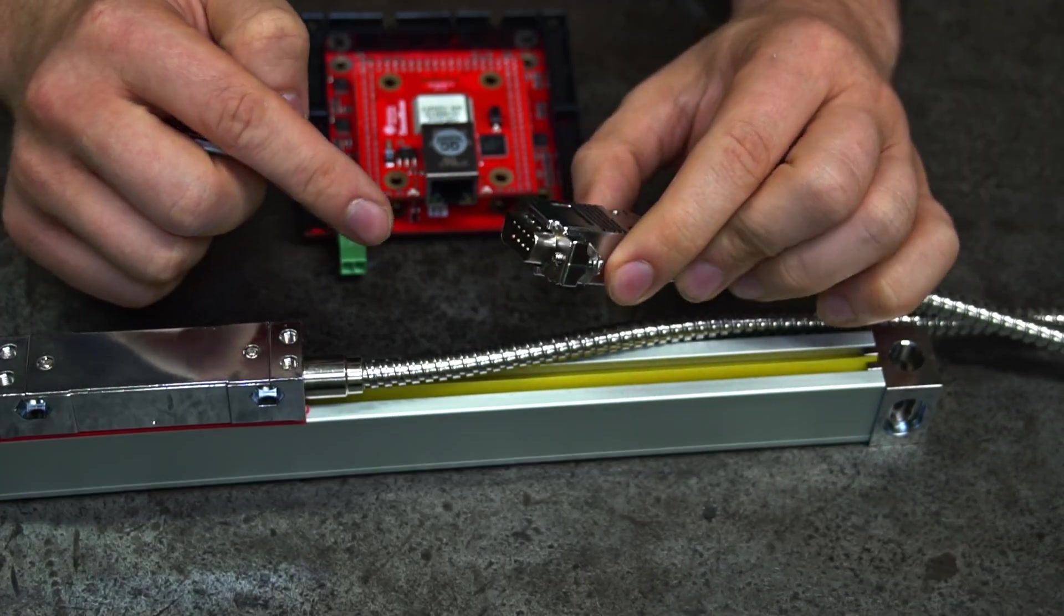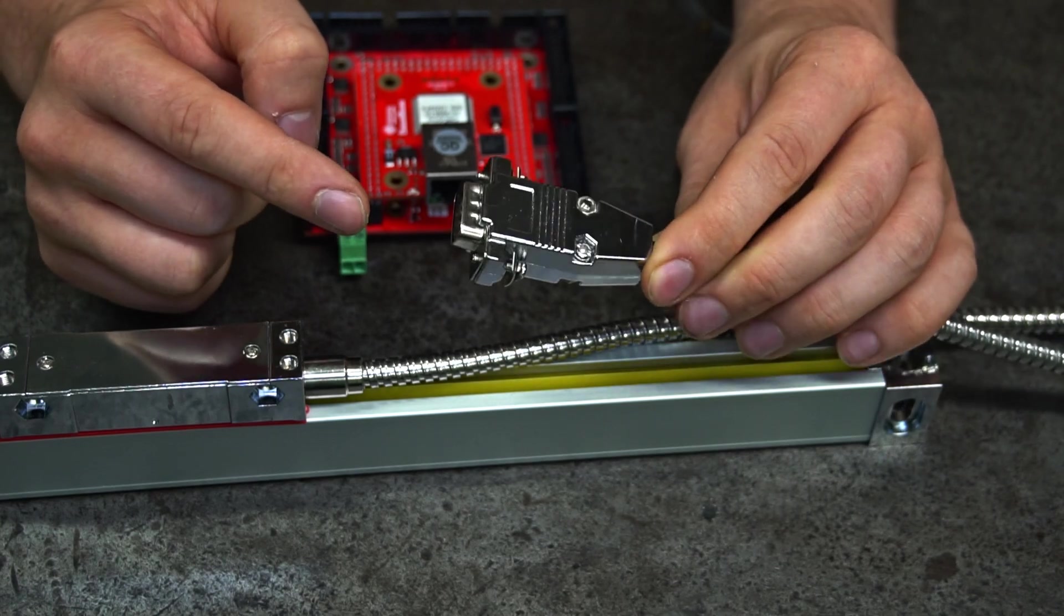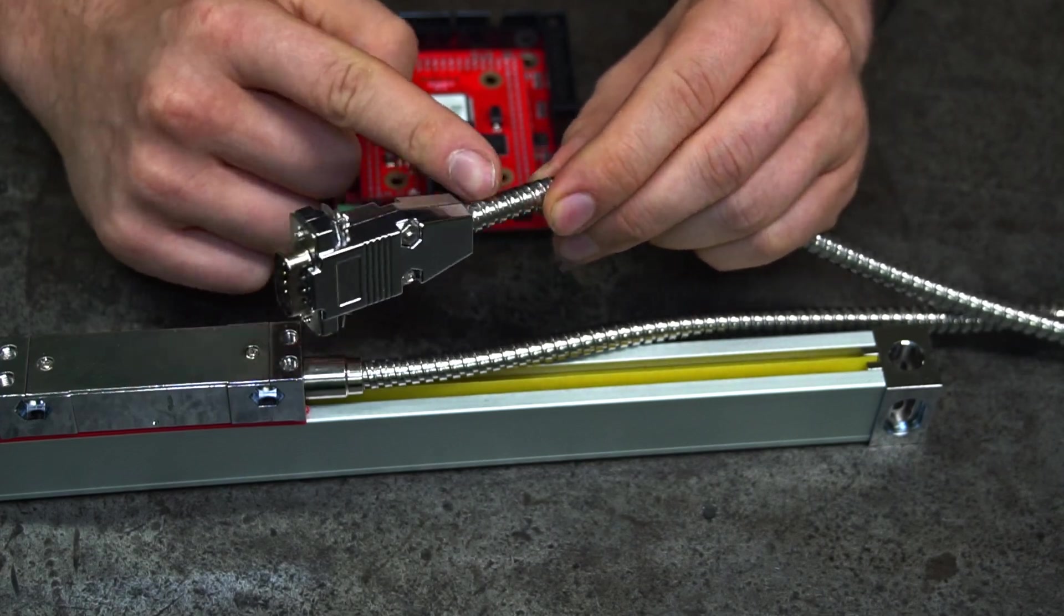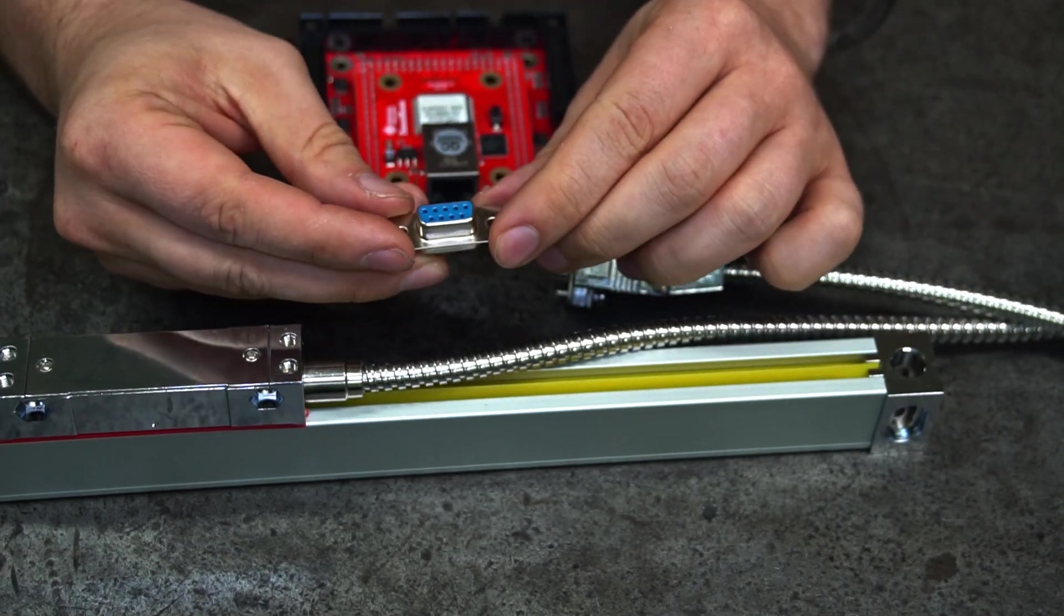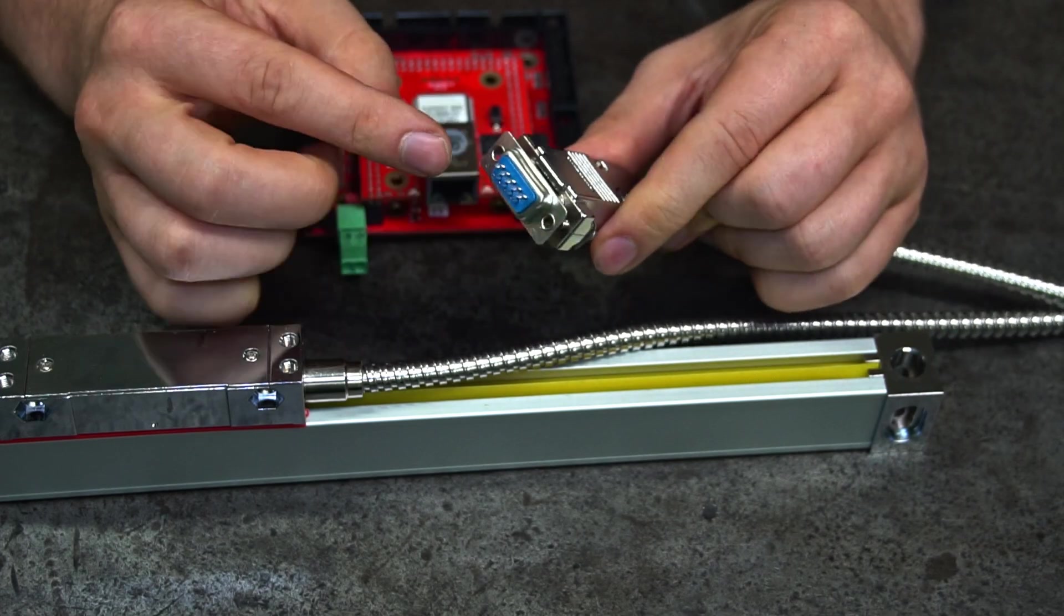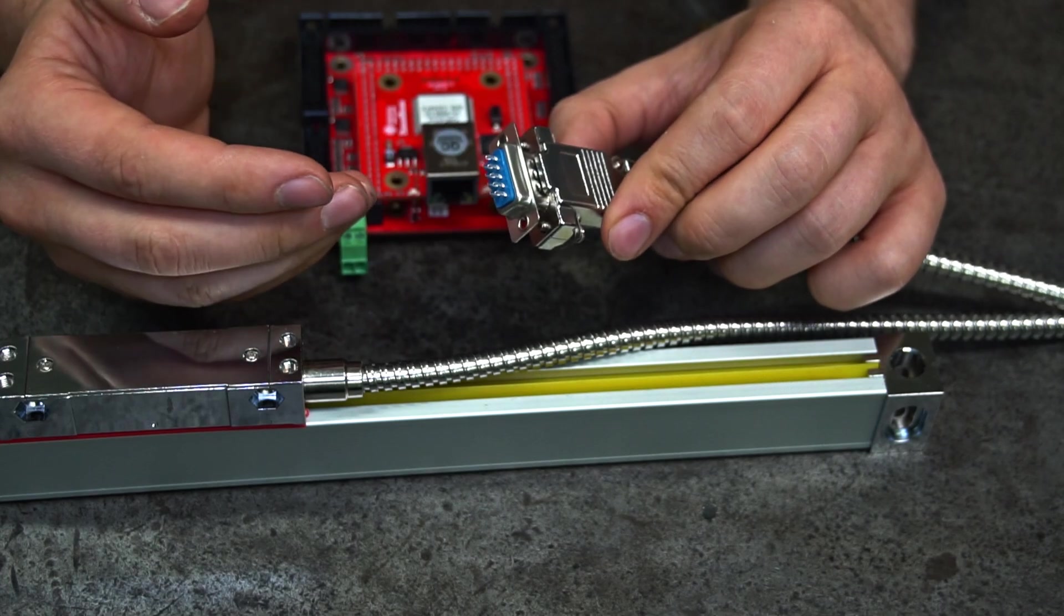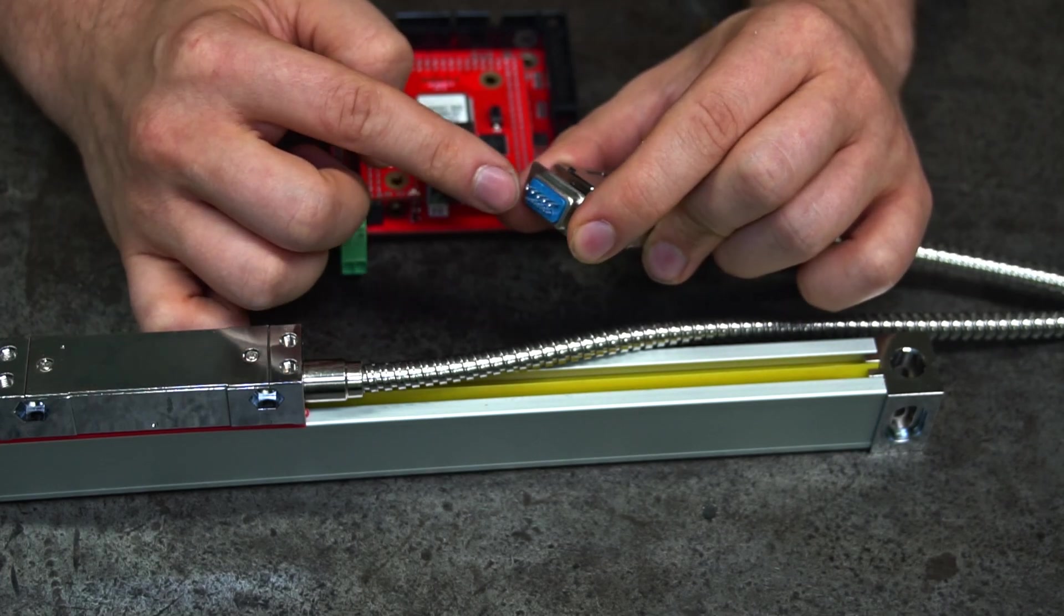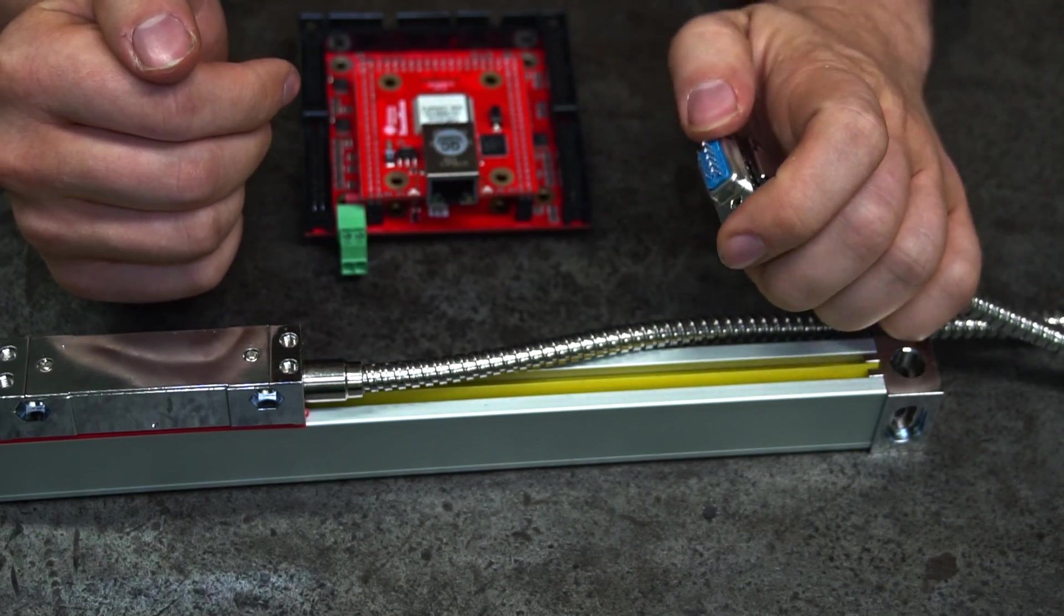These linear scales come with these DB9 connectors, so to plug in this linear scale to any device we have two options to wire in. We can either cut this connector off and solder directly to the wires, or buy such DB9 socket where the DB9 connector can be plugged in. And then we can solder directly to the pins, and those pins will be connected to the power supply and into the inputs of our CNC controller.